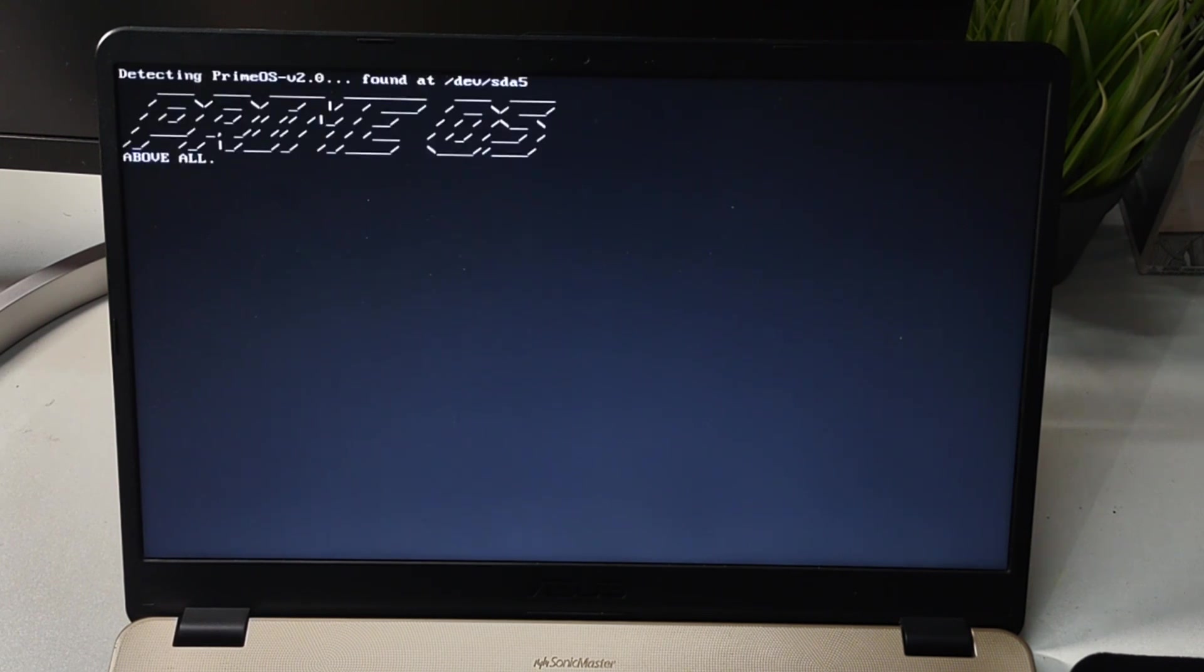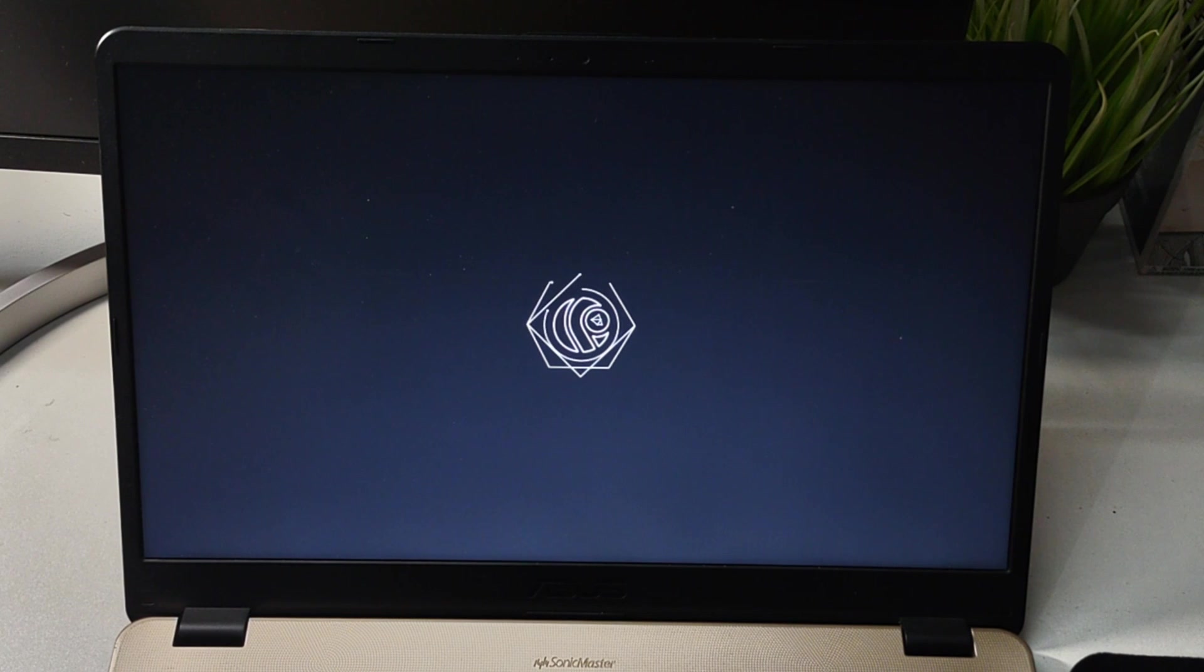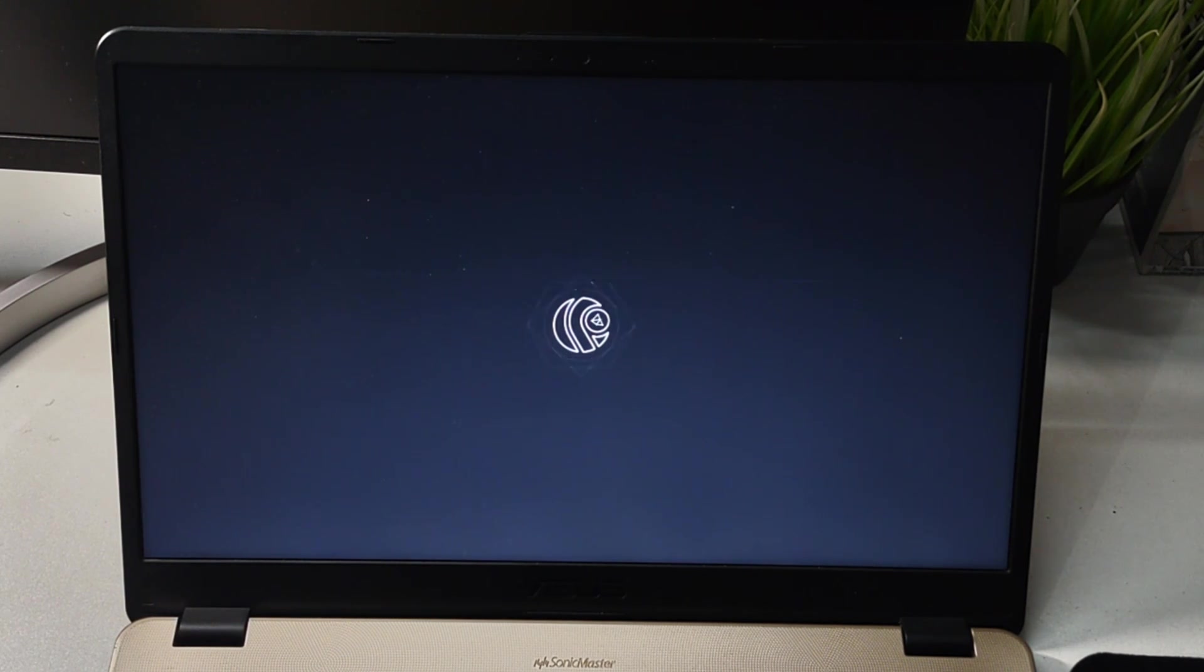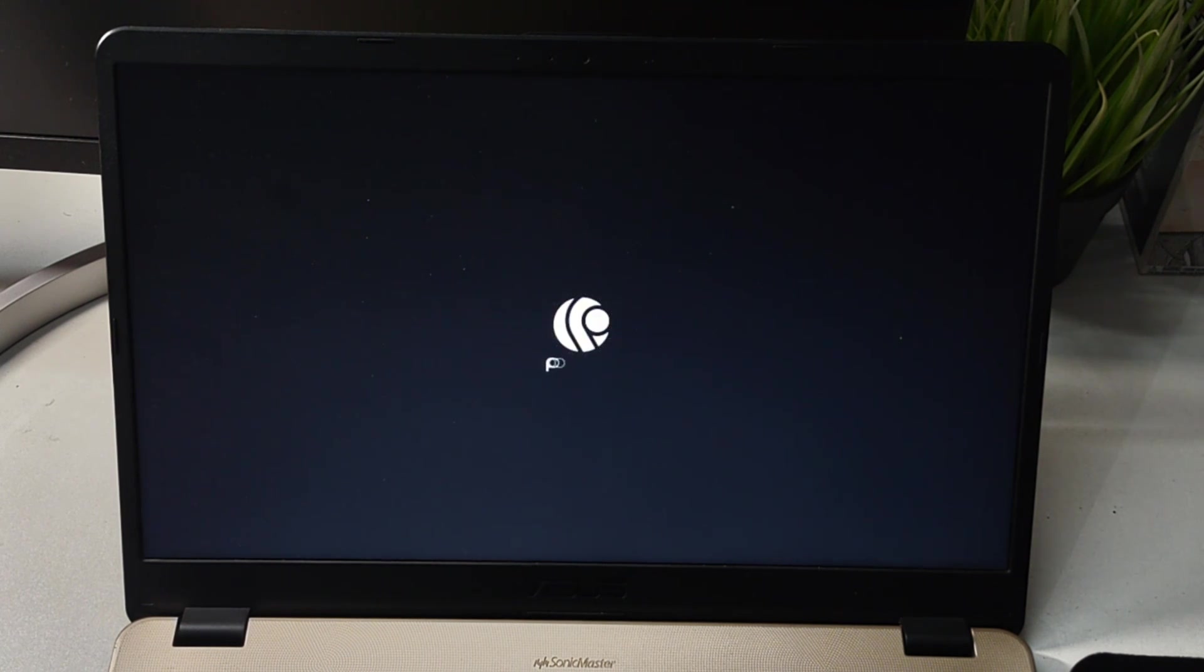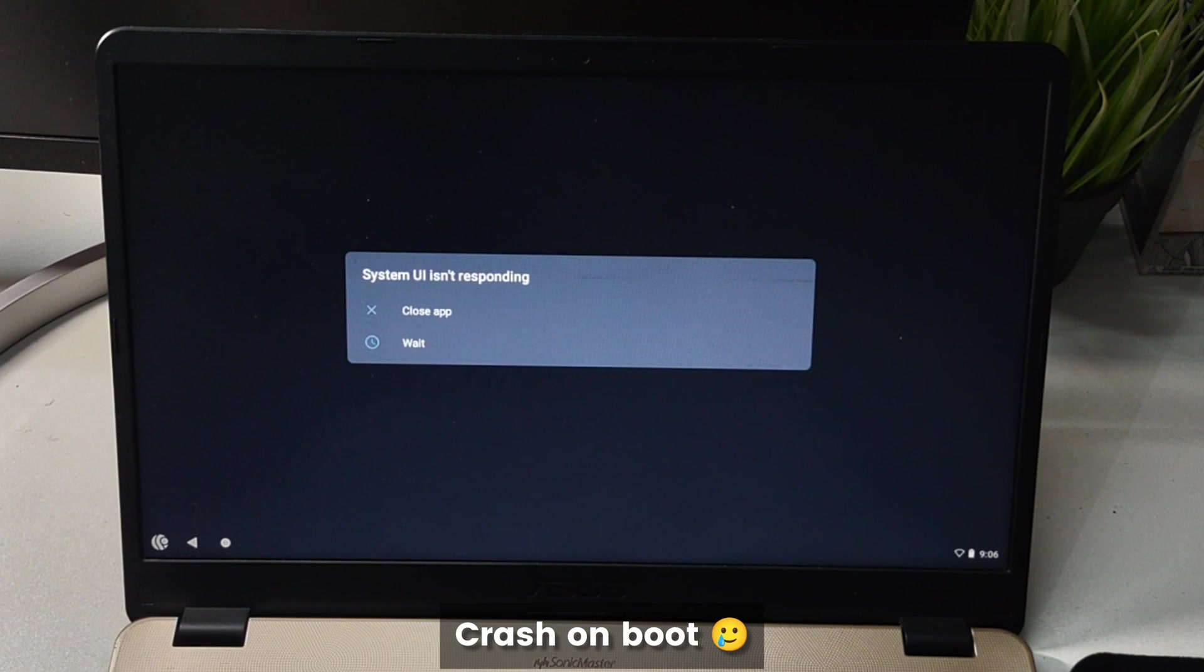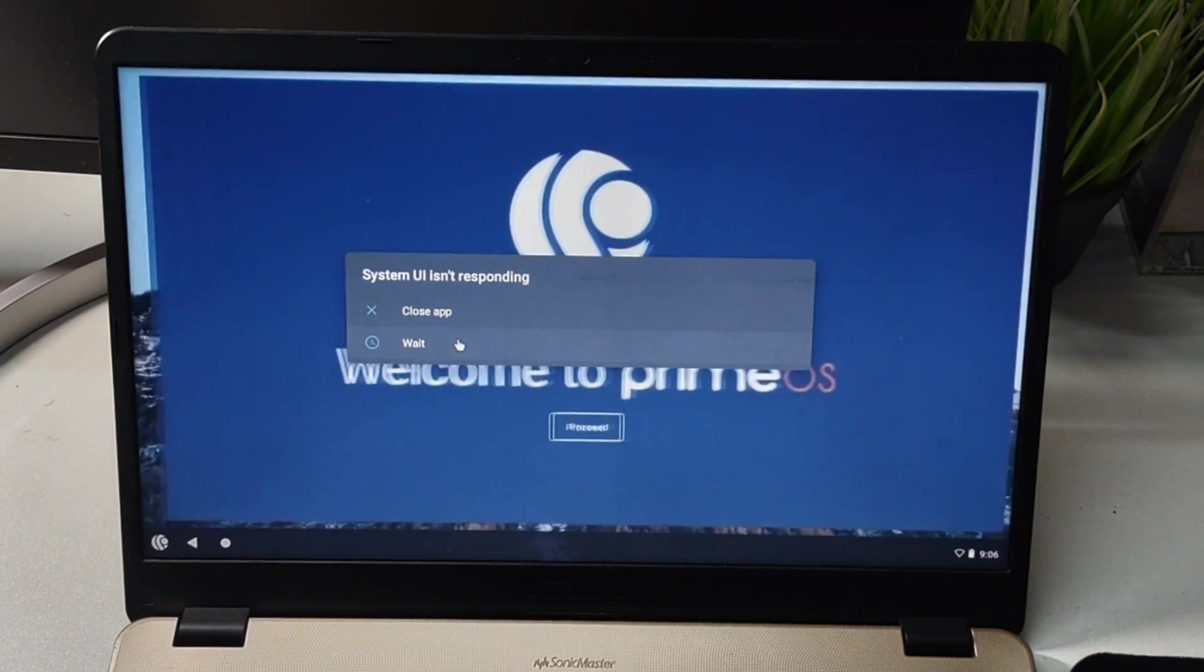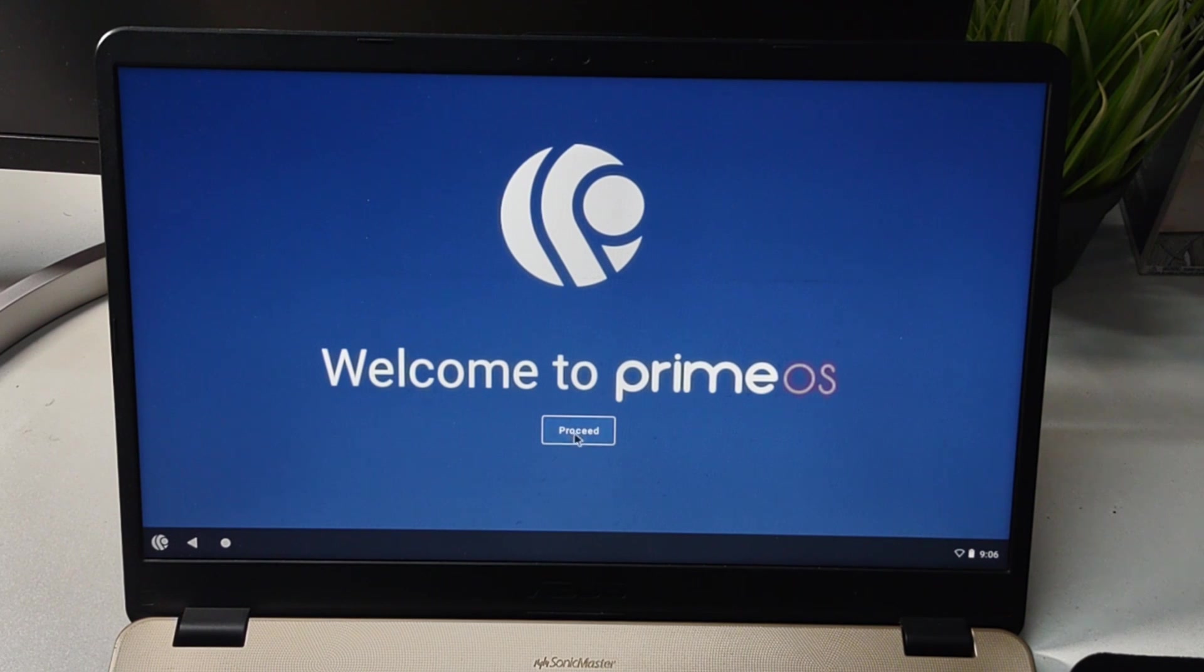Now the Prime OS will start, and the first boot will take some time. This is the boot animation of the Prime OS. Now it has booted, and you can see that it has crashed. That makes it clear that it is still in beta and not very stable.